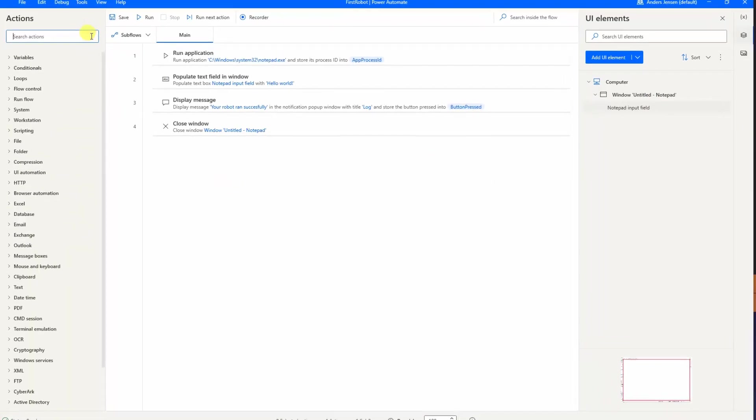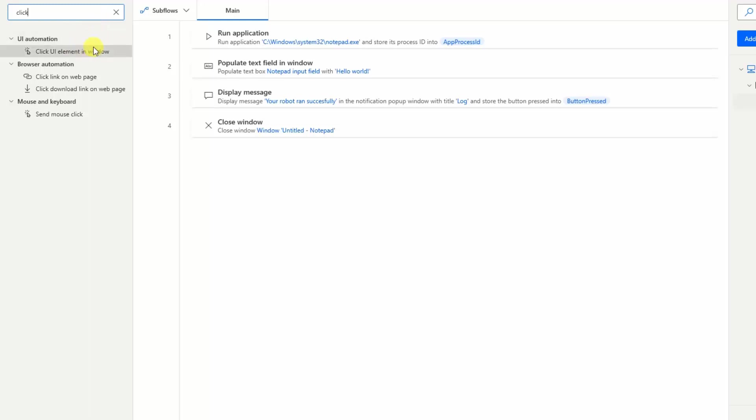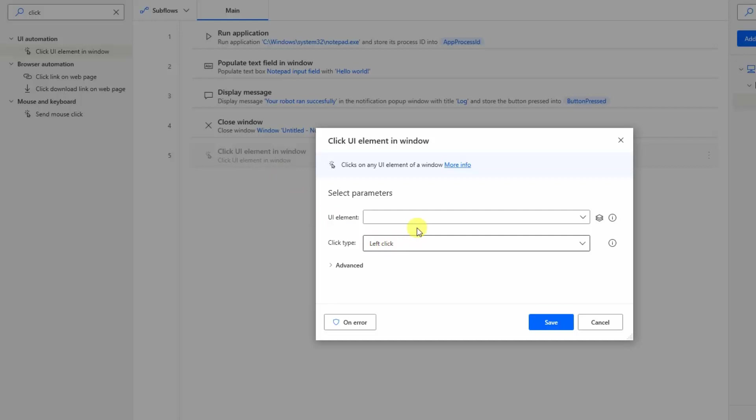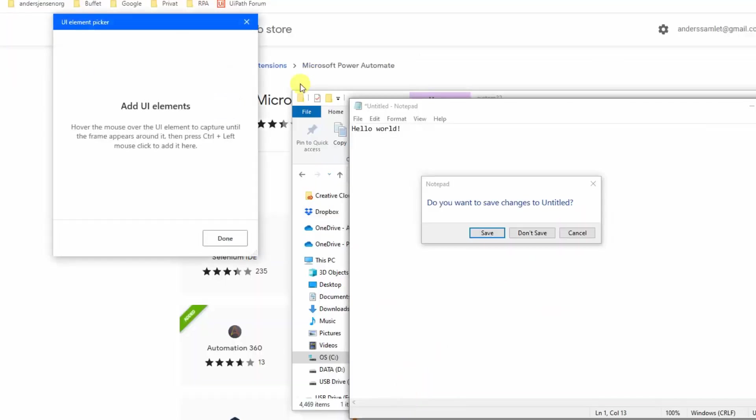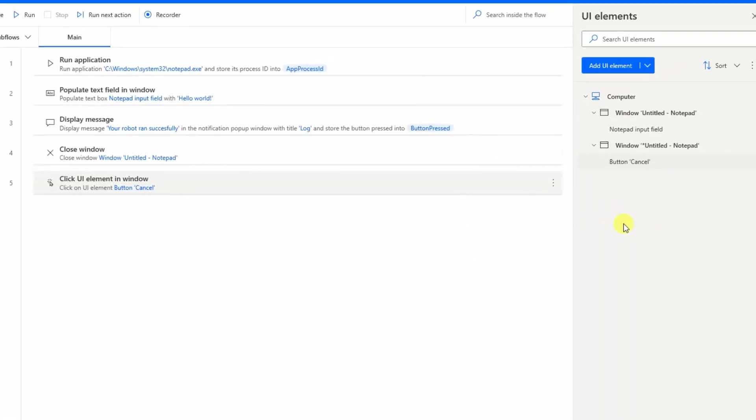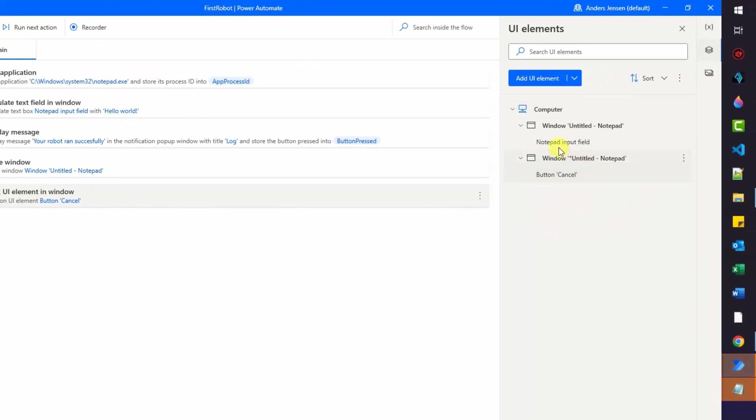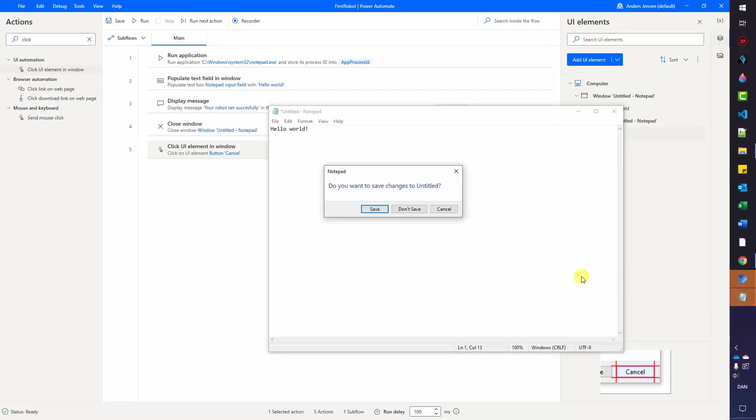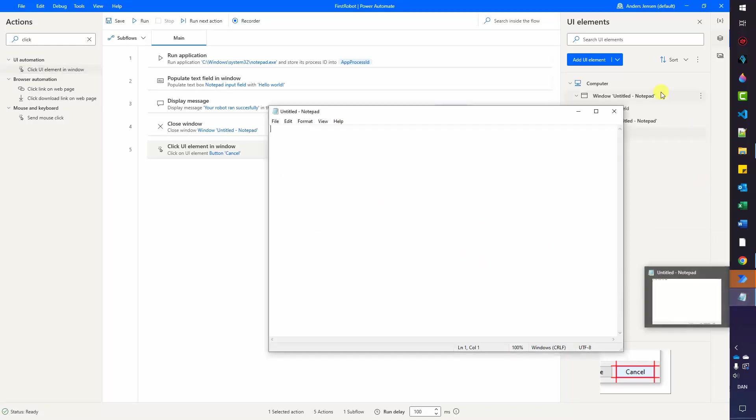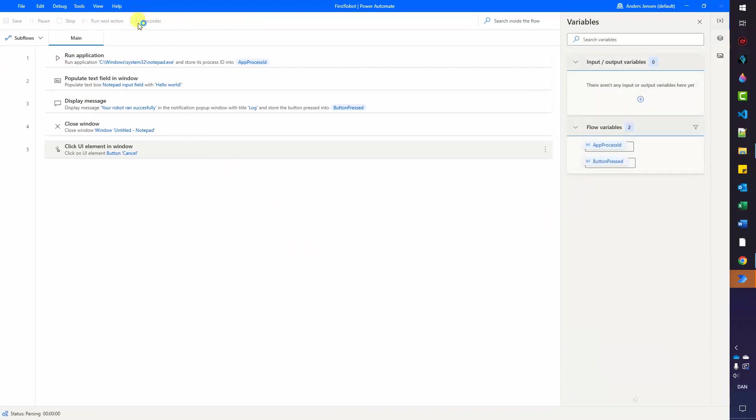So go over to your actions again. Find a click UI element in window, that is this one, and drag it in after the close window. Here we'll need to define a UI element once more. So click the dropdown here and choose add UI element. This will again open up the UI element picker and we want to click the cancel. So press control and then click cancel. We have now created the cancel button. You can see here we want to left click. That's fine. I click save. One other thing is that we can again rename it over here. Button cancel. That seems right. That was a right and the scripting name. We'll use that. Let me close down all our notepad instances over here. So we can easily see what's going on. So if I click run now,